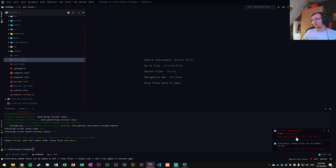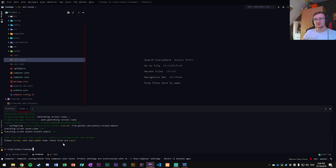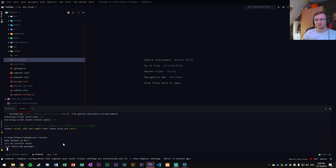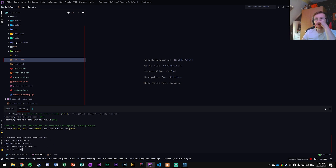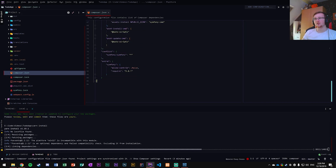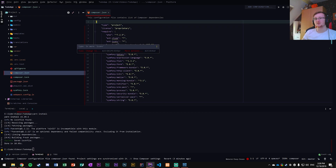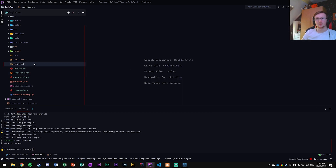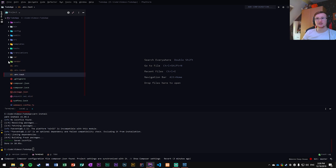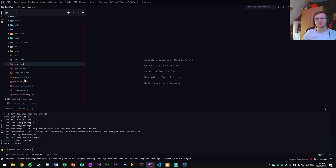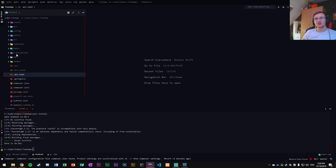Now run `yarn install` to get all the packages set up properly. It will go through the composer.json where all the dependencies are listed and install them — this should create a node_modules folder, though I'm not seeing it right now; we'll sort that out later.